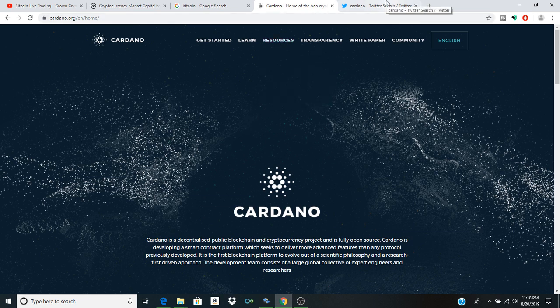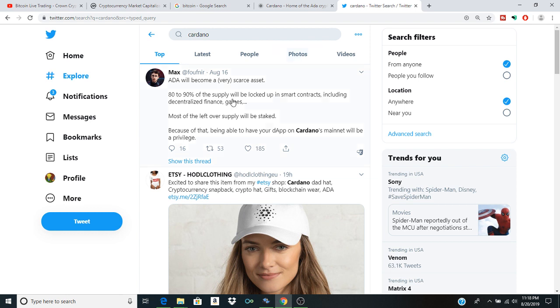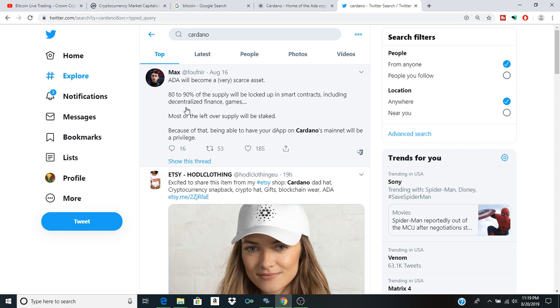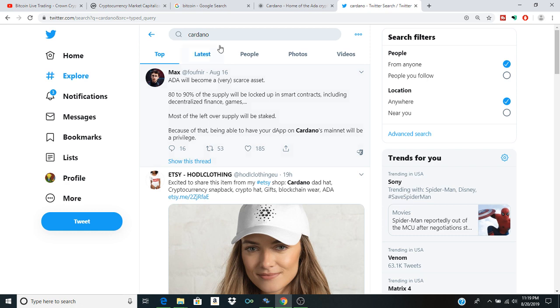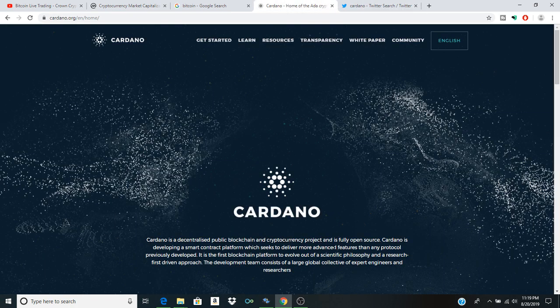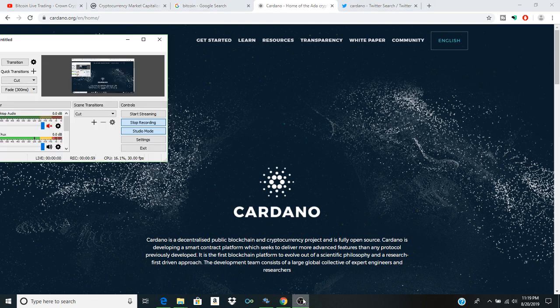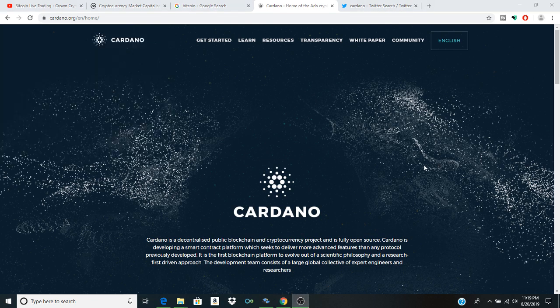I'll start off this video by reading this interesting tweet: ADA will become a very scarce asset. 80 to 90 percent of the supply will be locked up in smart contracts including decentralized finance games. Most of the leftover supply will be staked. Being able to have your own dApp on Cardano's mainnet will be a privilege, and I think that's a pretty interesting point to start the video off with.